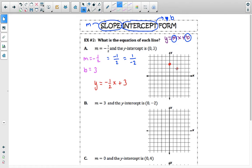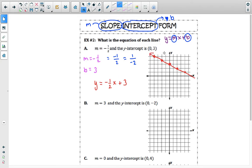We can do this again — change in y by decreasing by 1, and change in x by increasing by 2. When we can't go further right, we go back to the original coordinate and use the other direction: change in y of positive 1 and change in x of negative 2, so increase y by 1 and go left 2. We repeat until we have enough coordinates, then connect all points as straight as possible and add arrows to show the line continues forever.